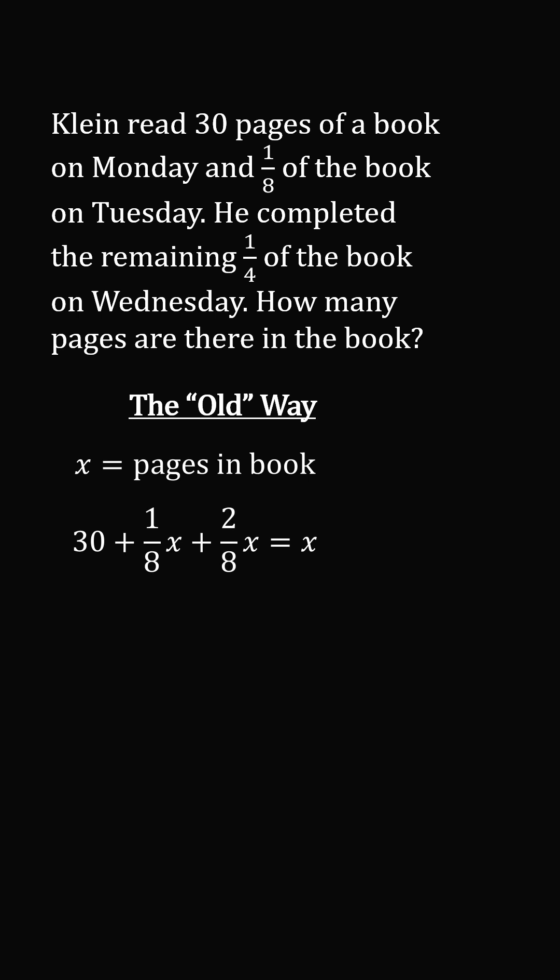We now just carefully simplify this equation, and we solve that x is equal to 48 pages.